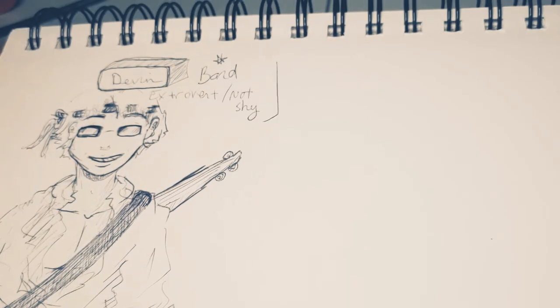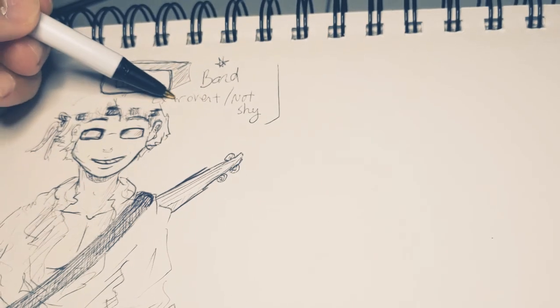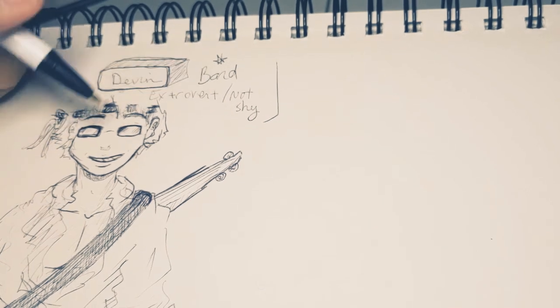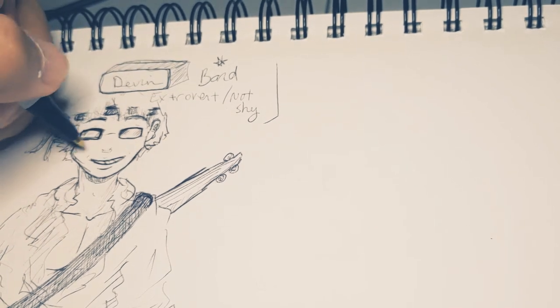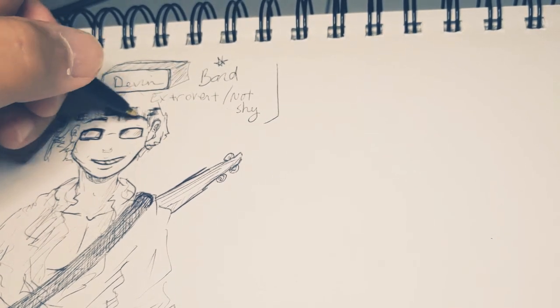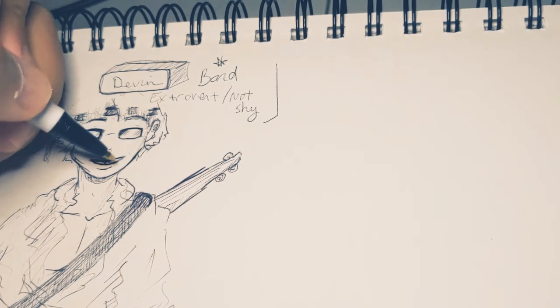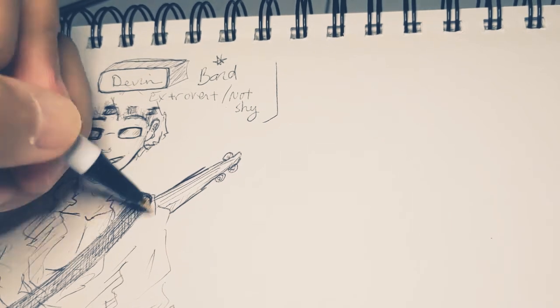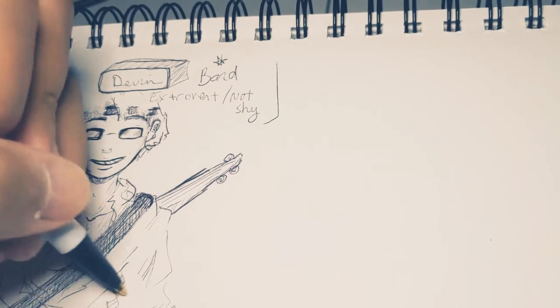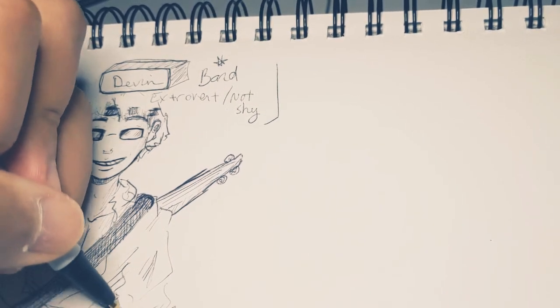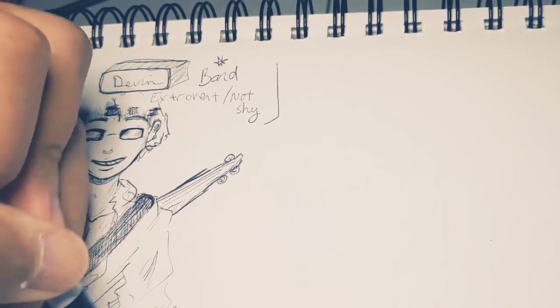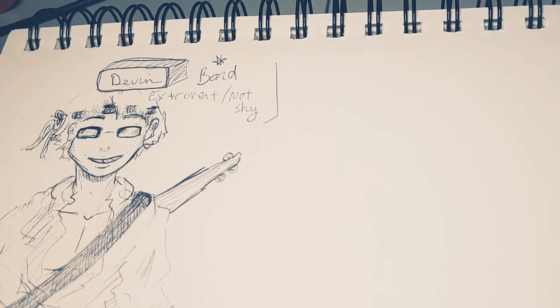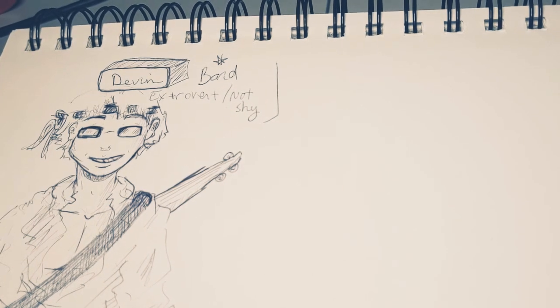So yeah. Bards are extroverts. They're not shy. They like attention on them. And that's our first personality. There we go. Okay.